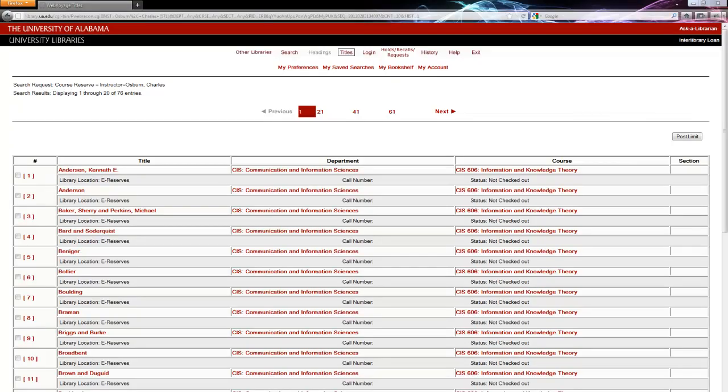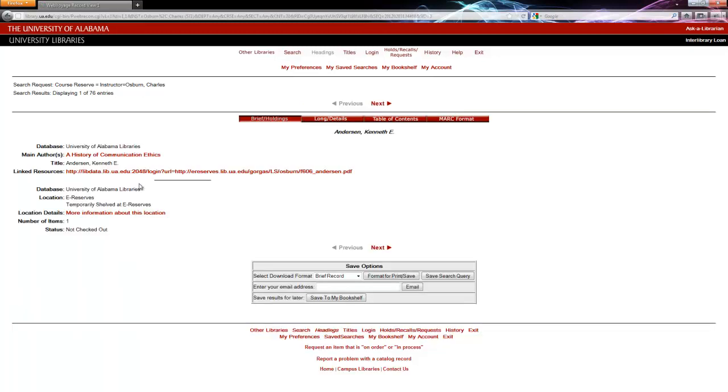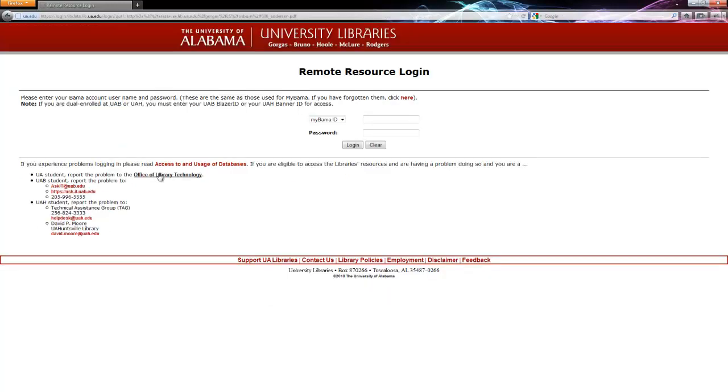Digital items like these don't have call numbers. Click on the title itself to access the digital items. Once here, click on the link to get to the item. If you are off campus, you may have to input your Bama ID and password.